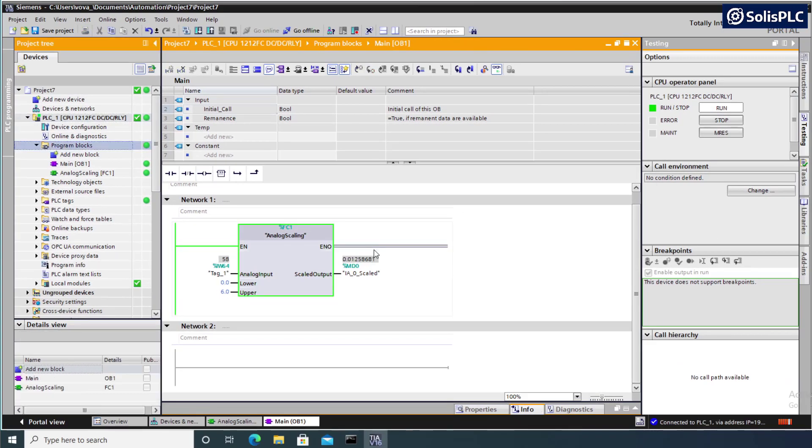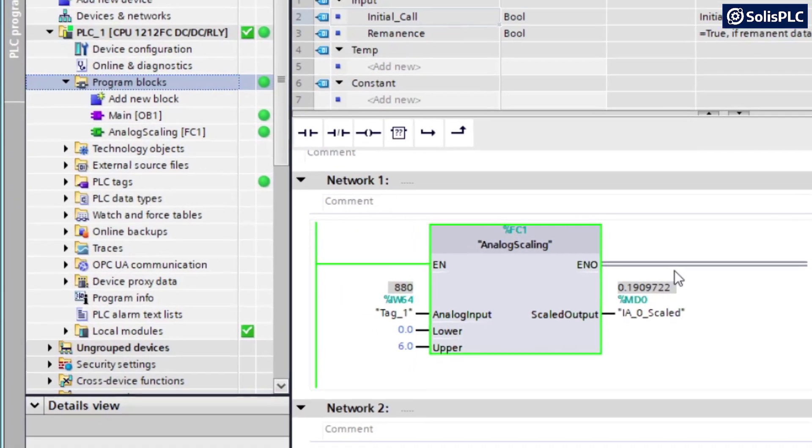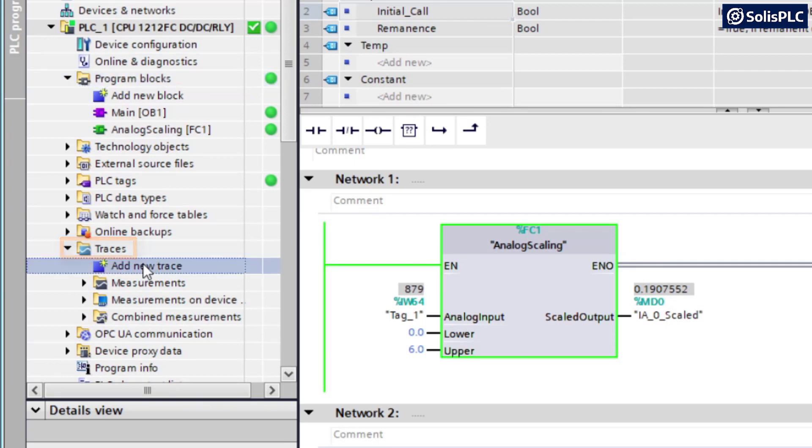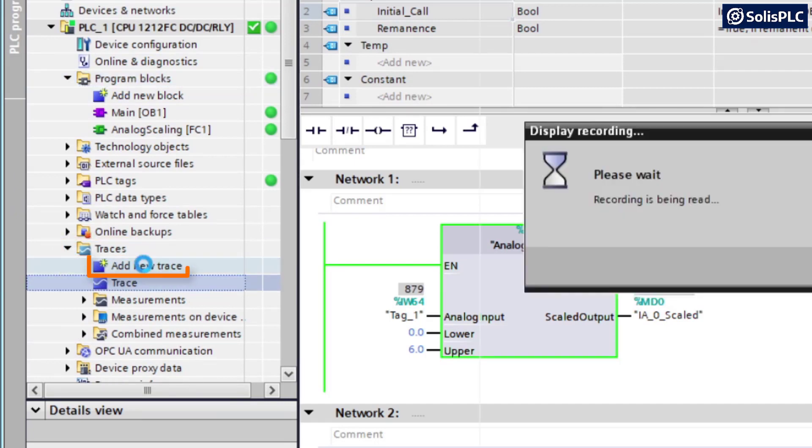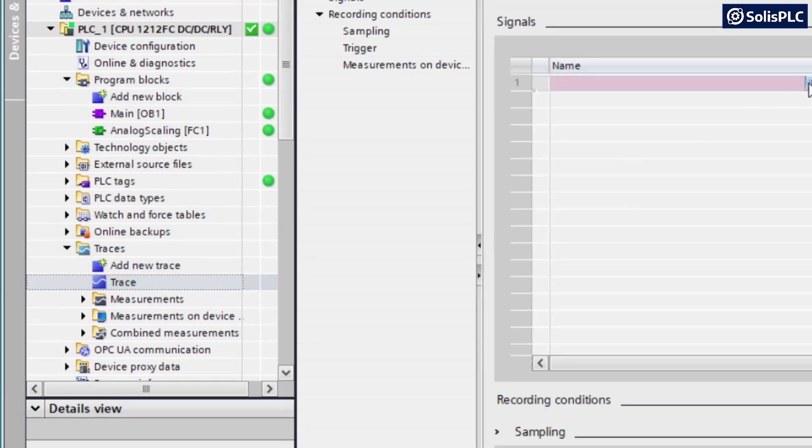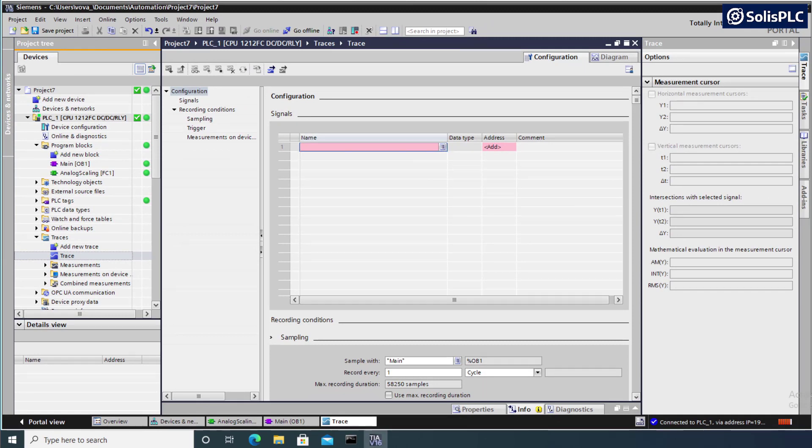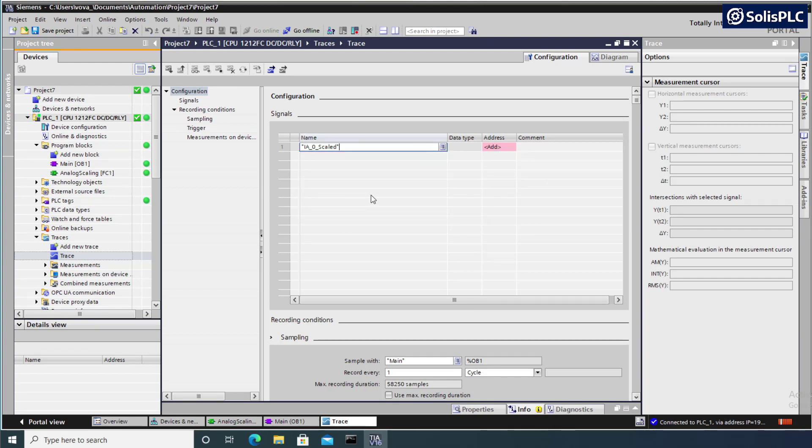A very important feature in TIA Portal that allows us to troubleshoot analog signals is called tracing. So we can go into traces and we can add a new trace, which is going to allow us to select a number of tags that we want to monitor. So here, since I only have one tag, I'm going to click on this little icon and I'm going to select a tag that we've just created using our scaling function.